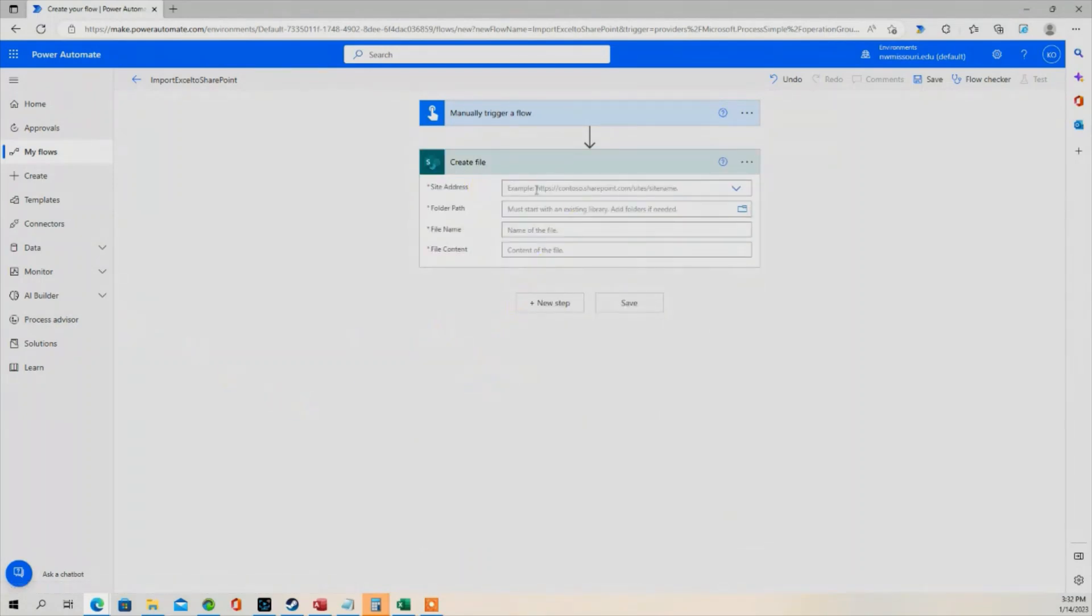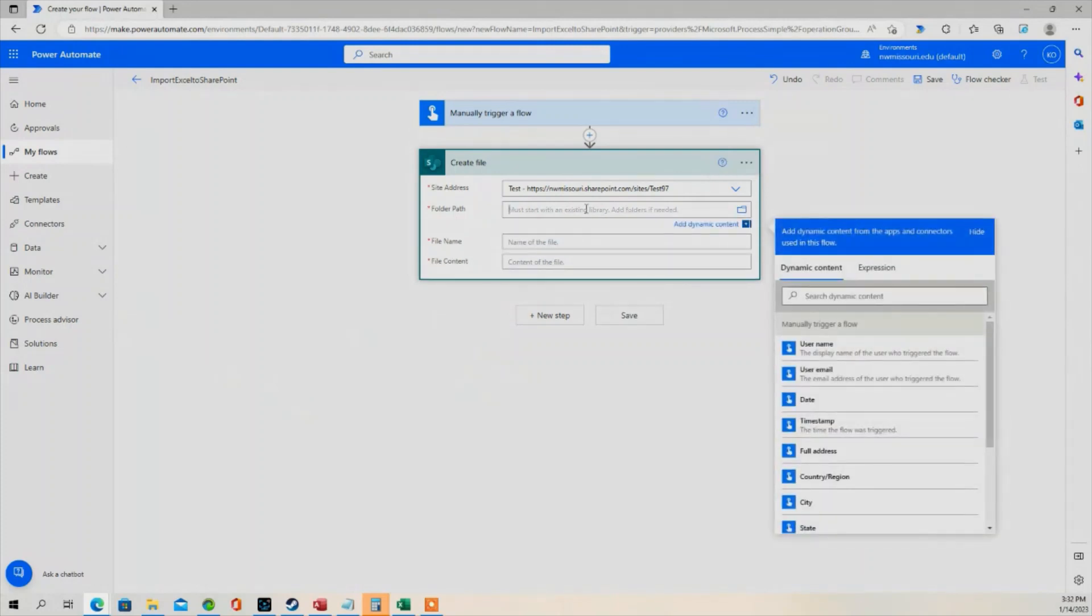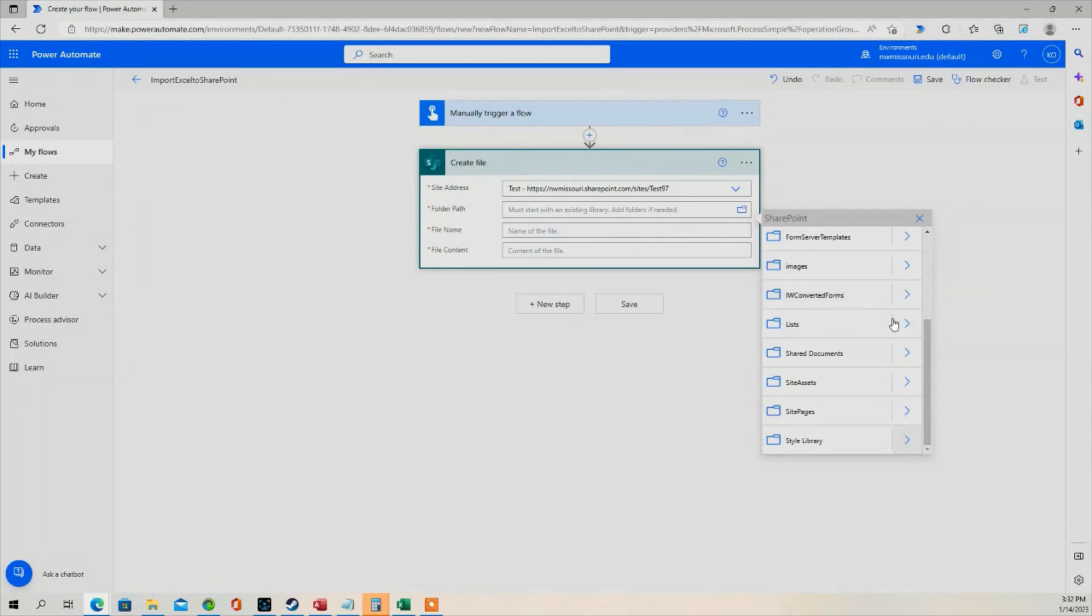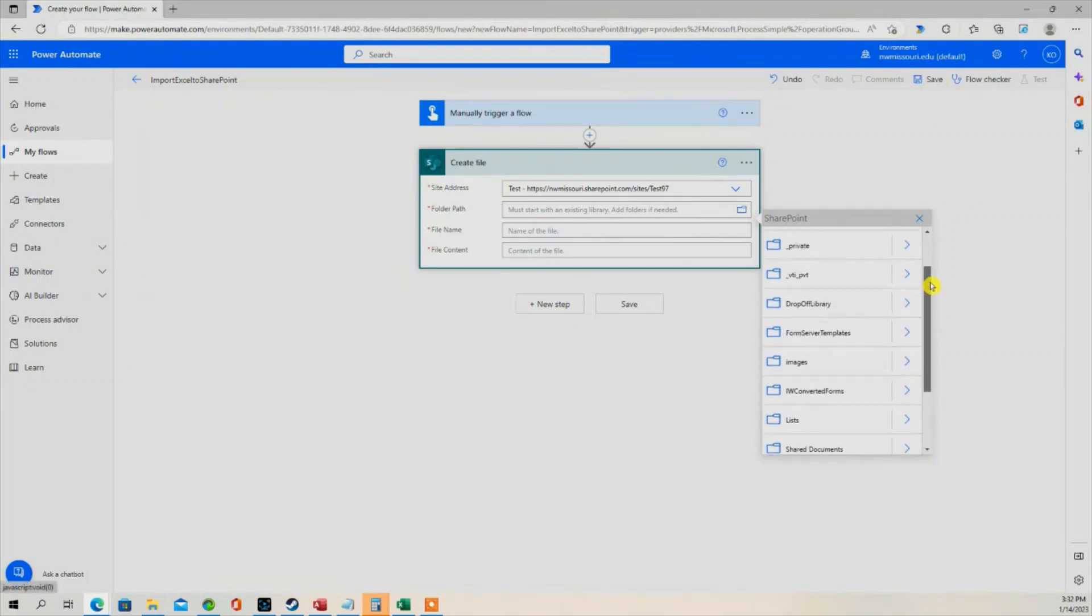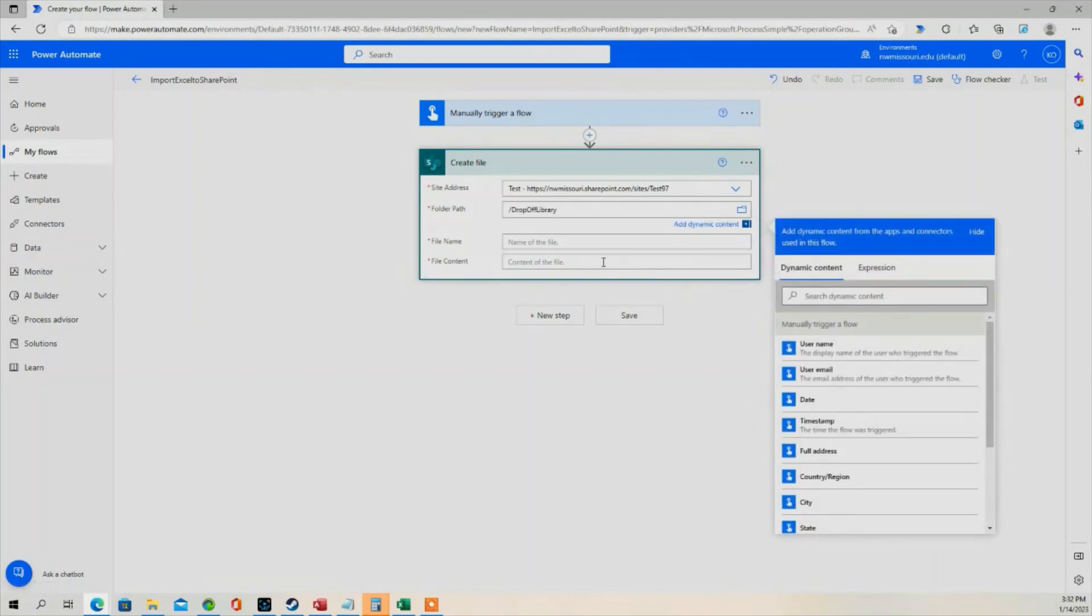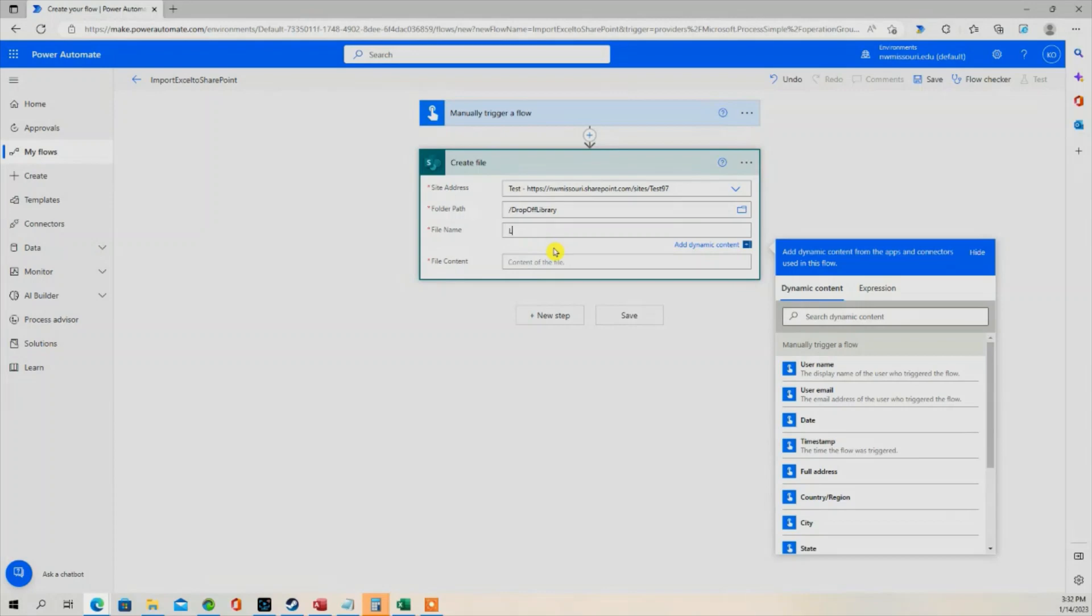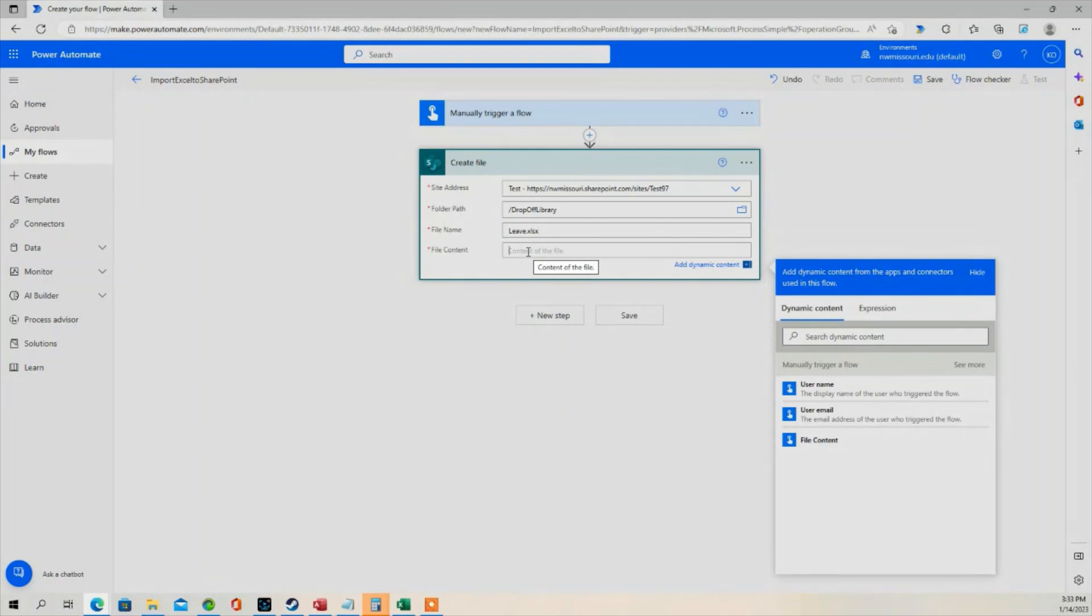The site address is going to be our SharePoint site. The folder path is going to be a SharePoint document library that I've called Drop-Off Library. Let's give the file a name. I'm going to call it Leave.xlsx. In the file content, I'm going to choose File Content from Dynamic Content.